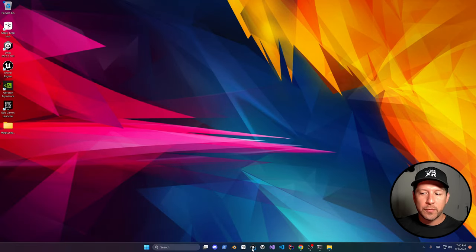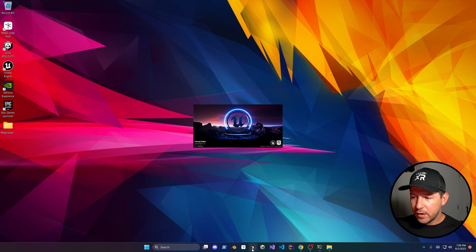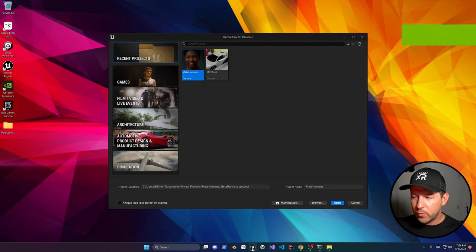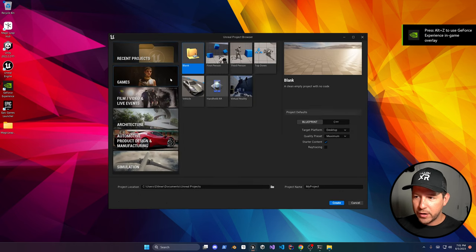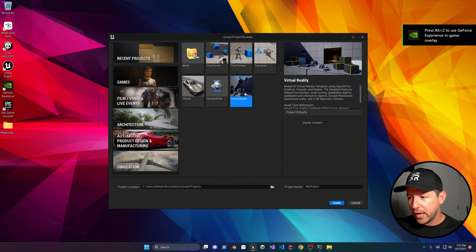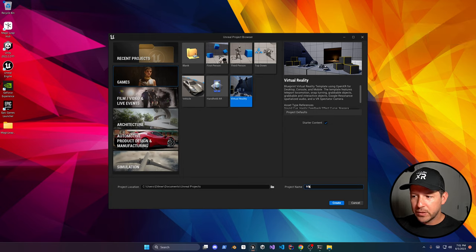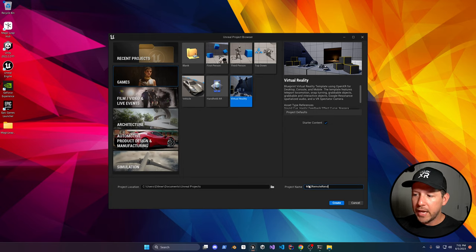Then we can open up Unreal and we're going to be creating a brand new project. Go to games, virtual reality, just give your project a meaningful name and then click on create.